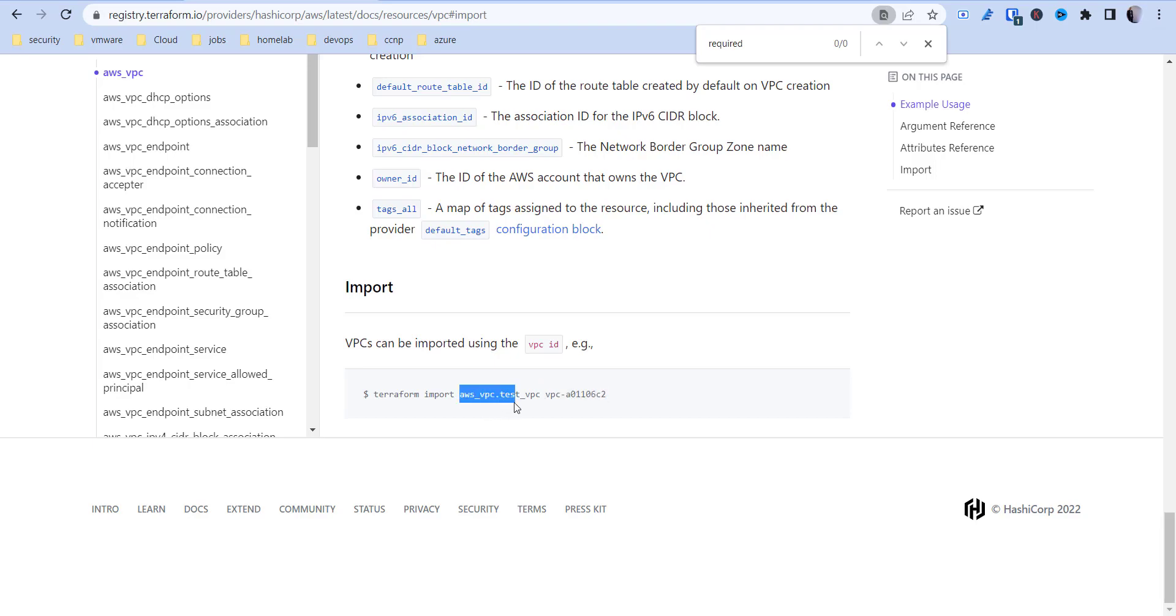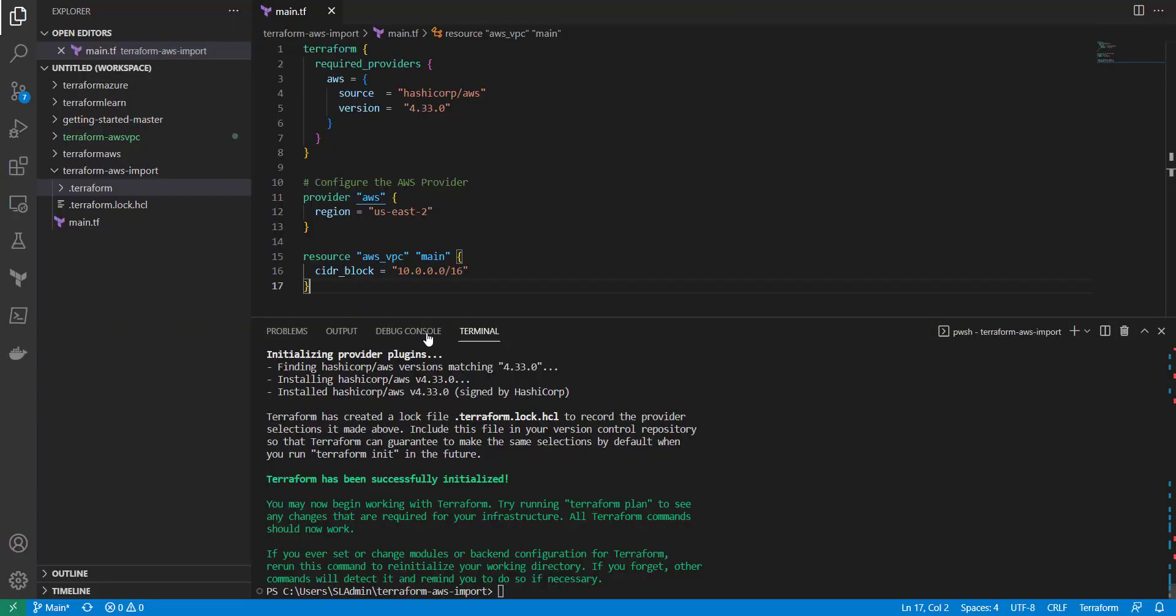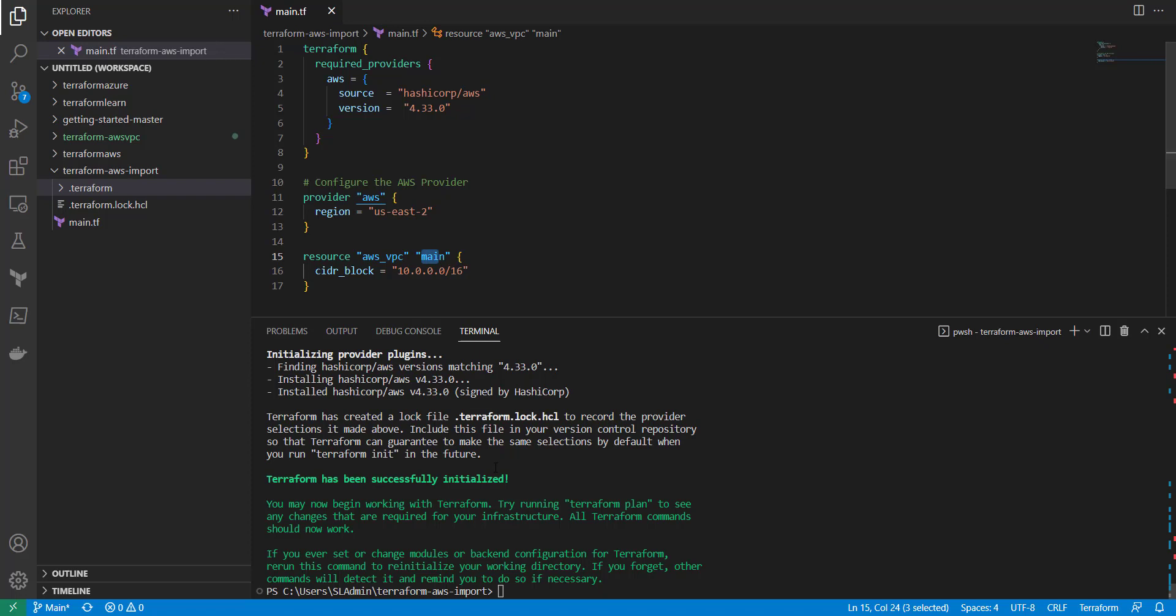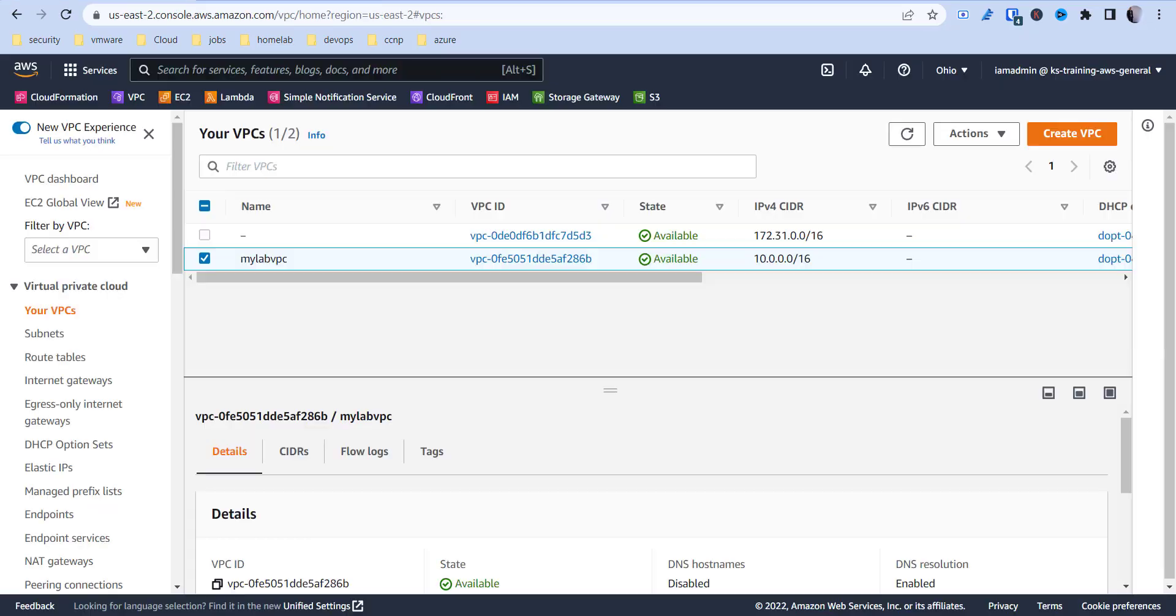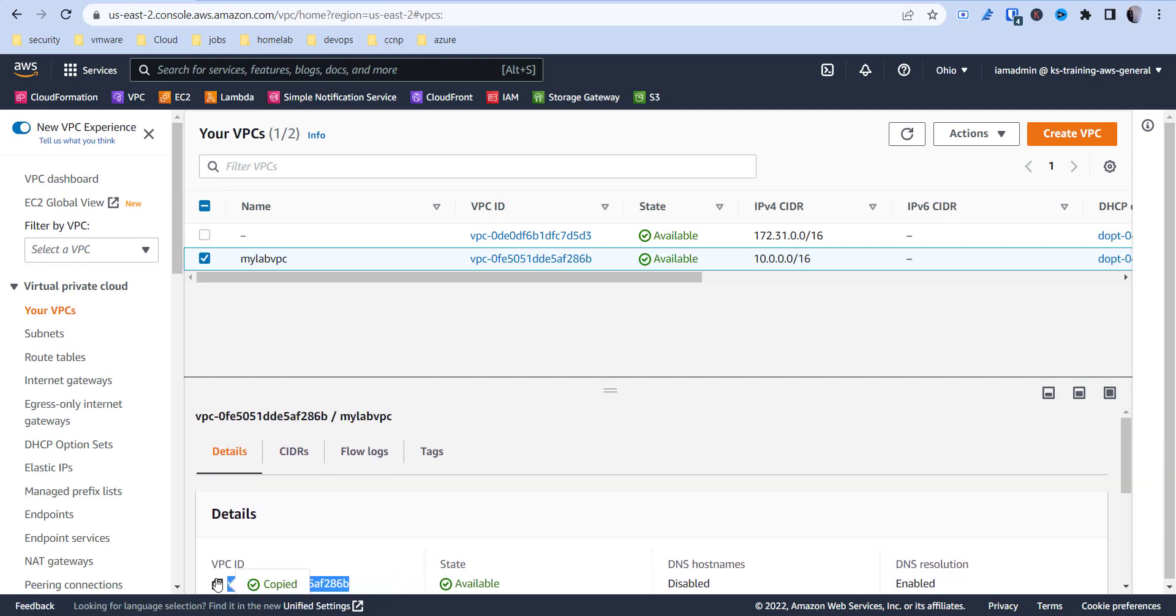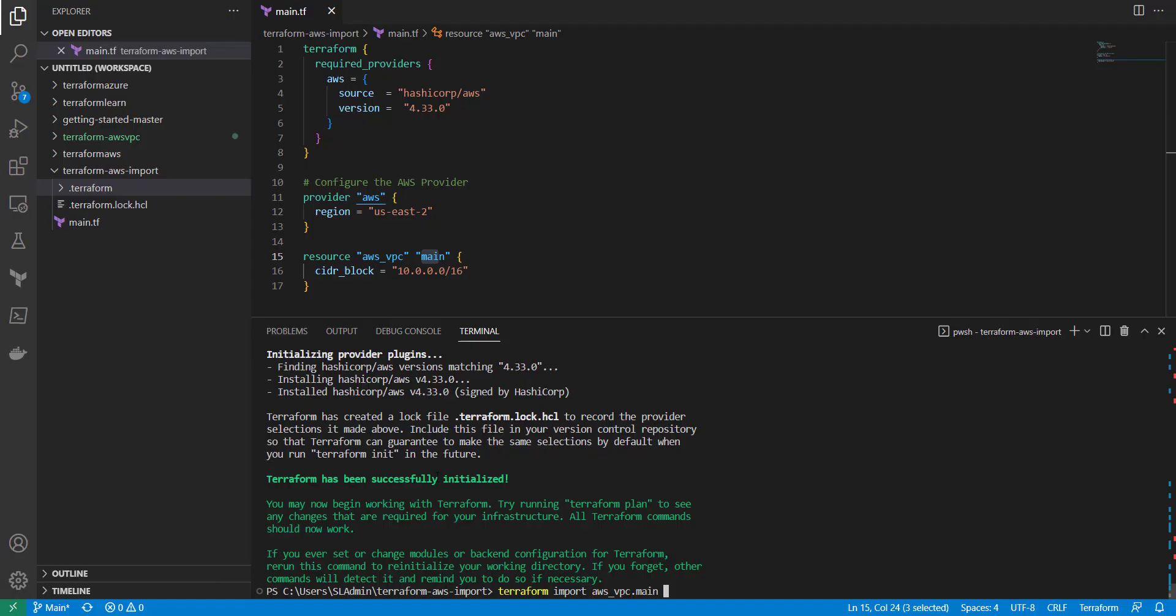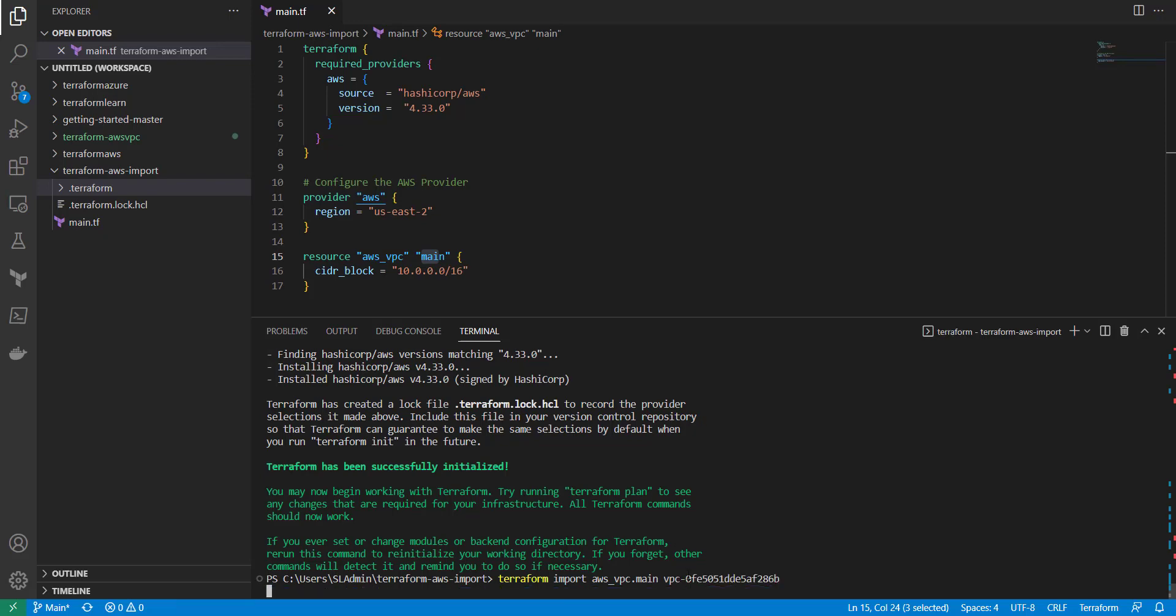This comes from your actual code, so this one has AWS VPC dot test, ours is going to be AWS VPC dot main. So I'm going to do Terraform import AWS underscore VPC dot main and then the VPC ID which you can copy from here. Go back into your terminal, paste that in there and press enter.